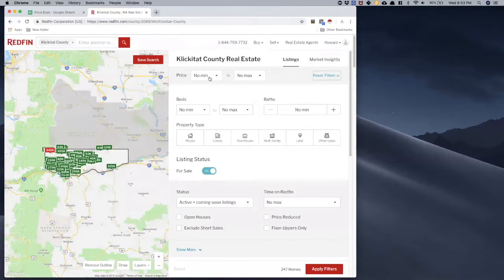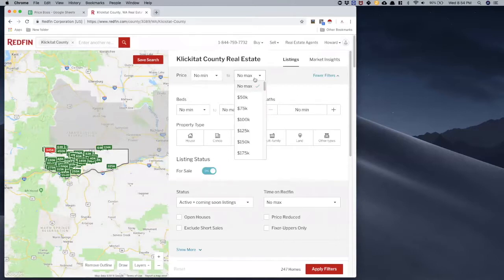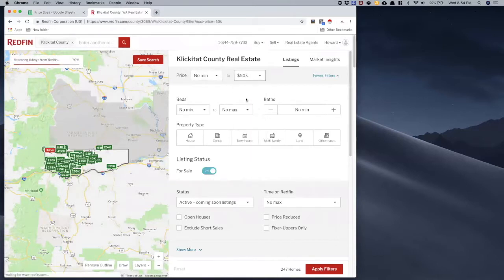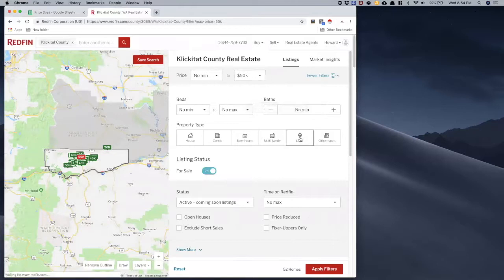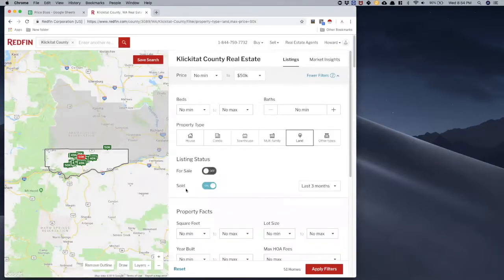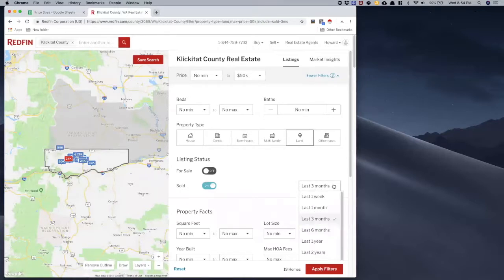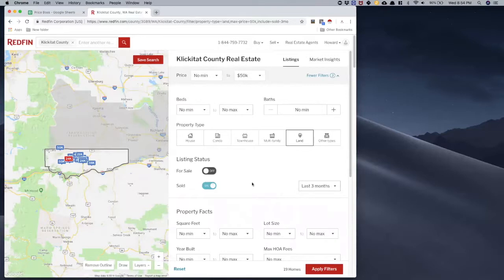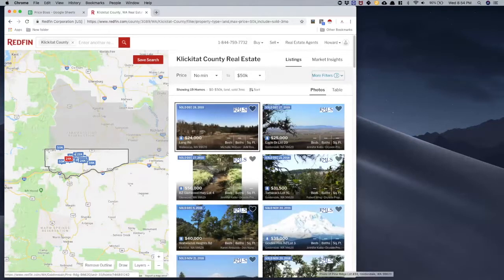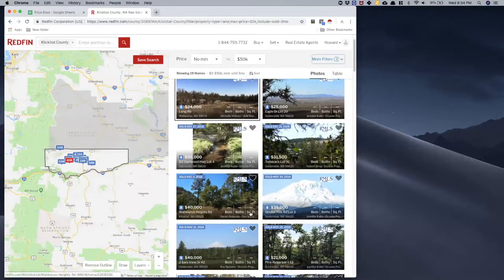I'm going to set my filters to just the data that I want. I'm in Klickitat County. I'll set no minimum price and on the max I'm going to put $50,000, which is consistent with the other searches we've done. I just want land, and I'll select sold data. I can choose last three months, six months, a year, or two years — for now I'll go with the last three months, which should give me 19 properties. Let's apply the filters.